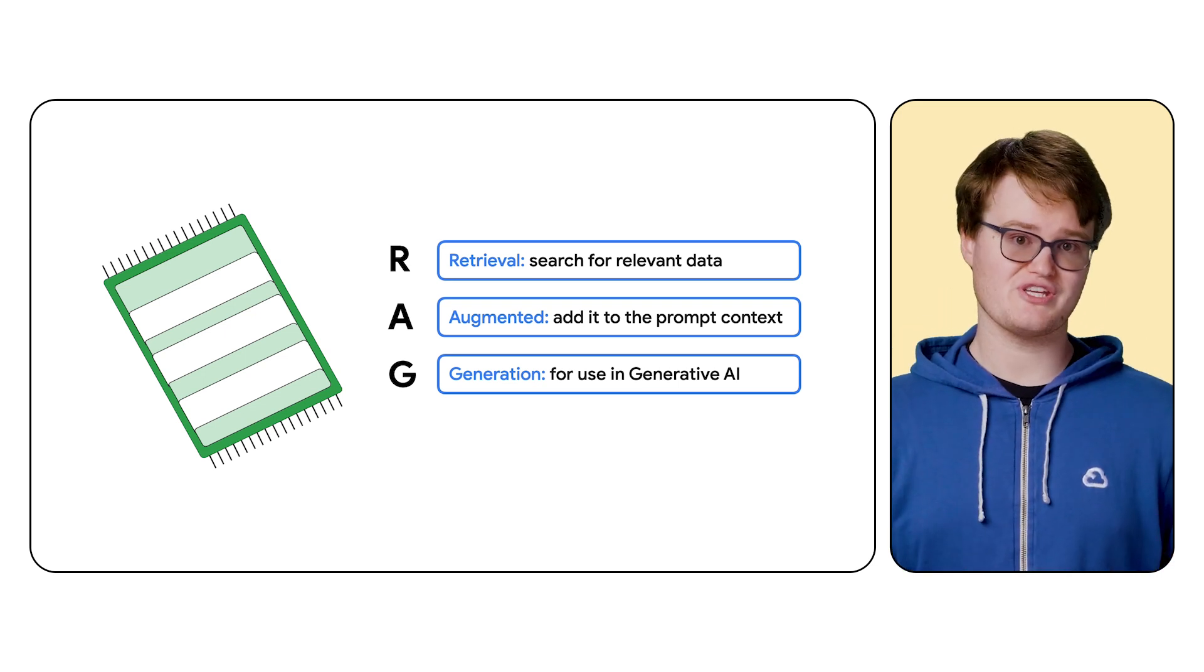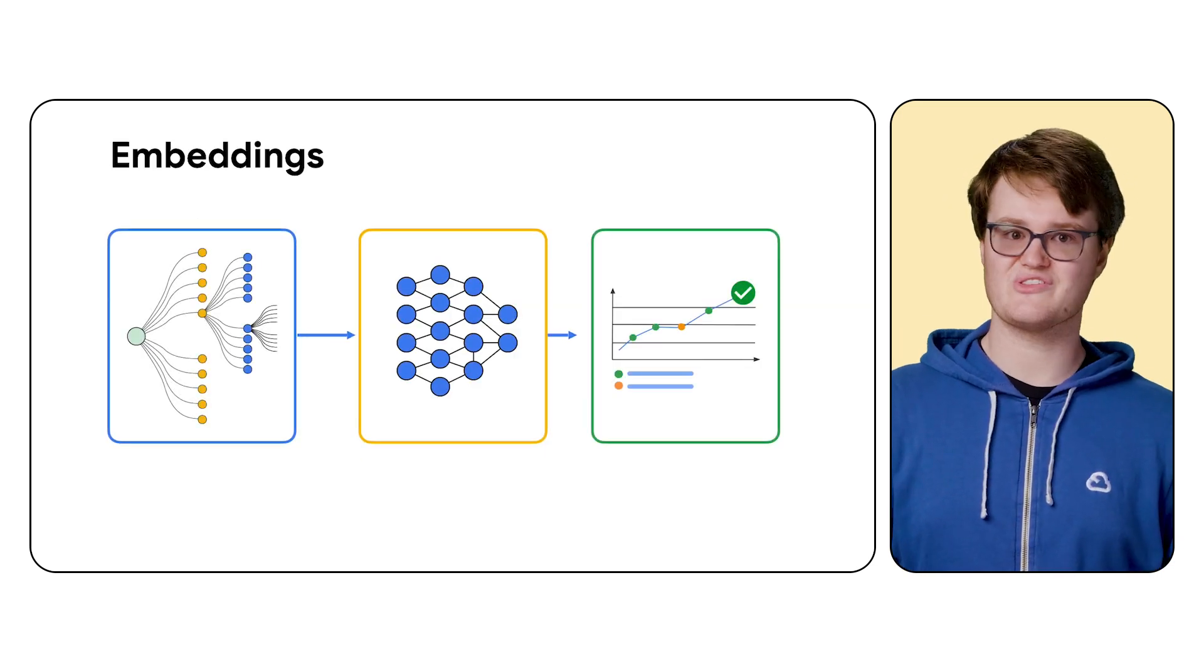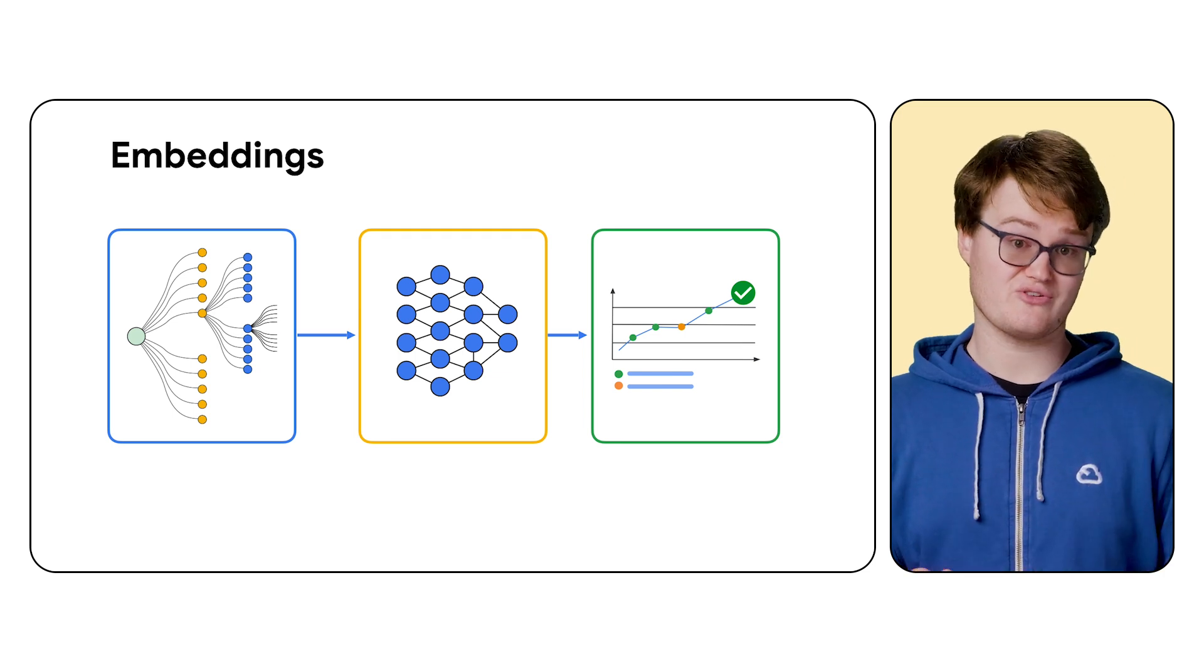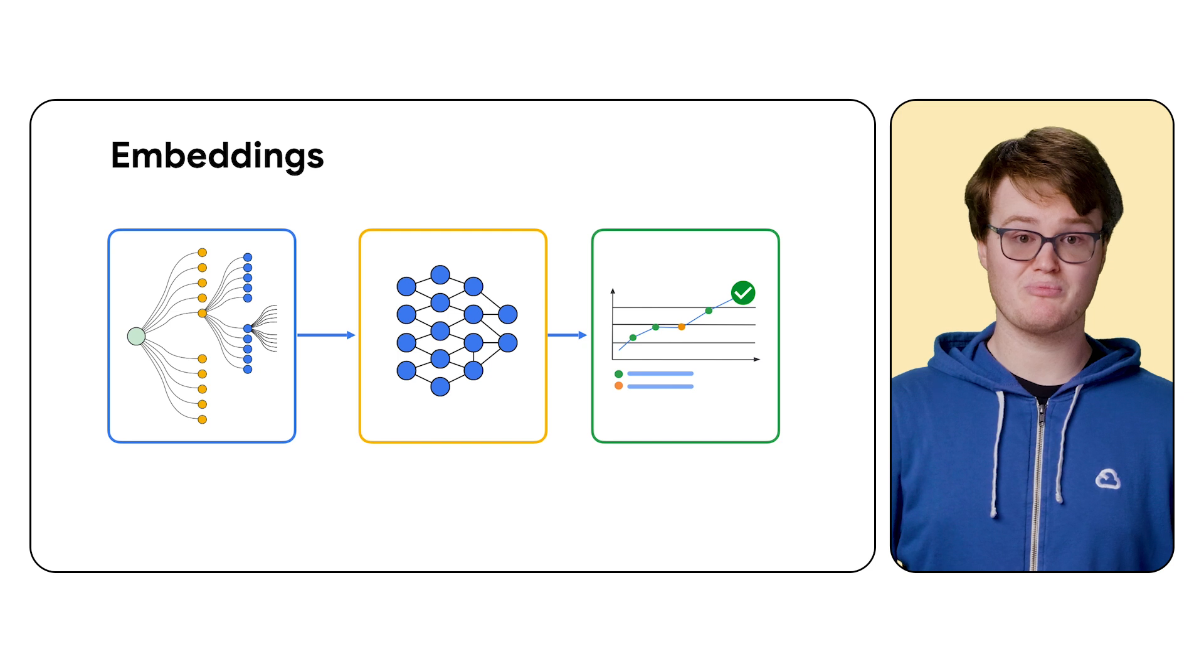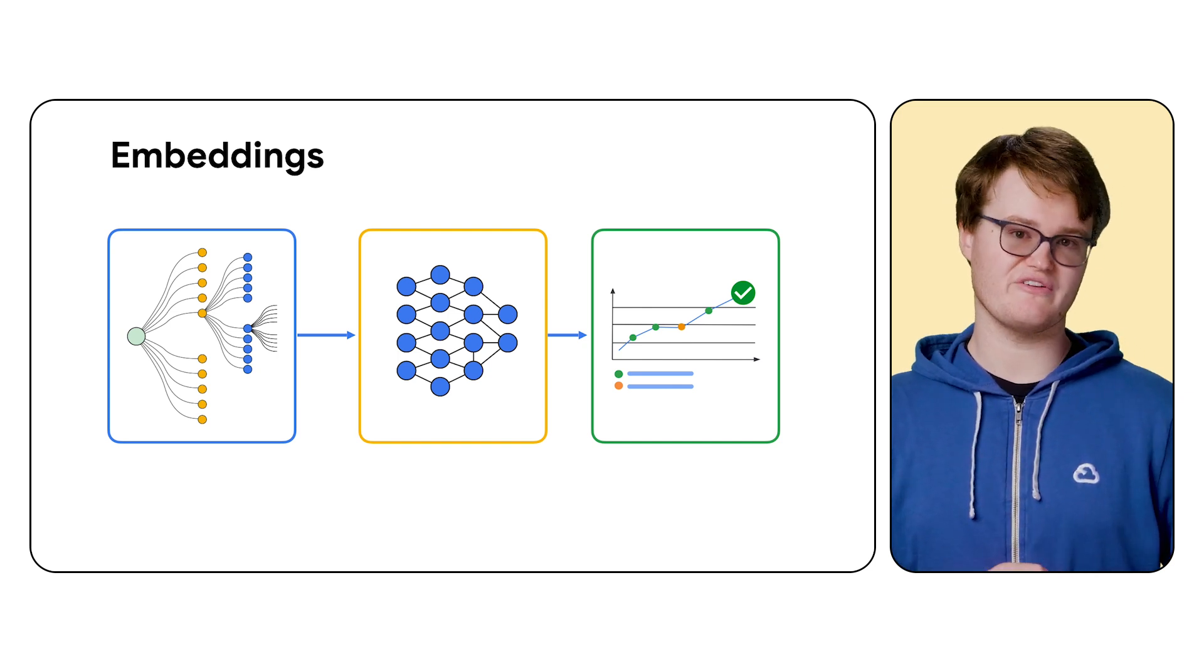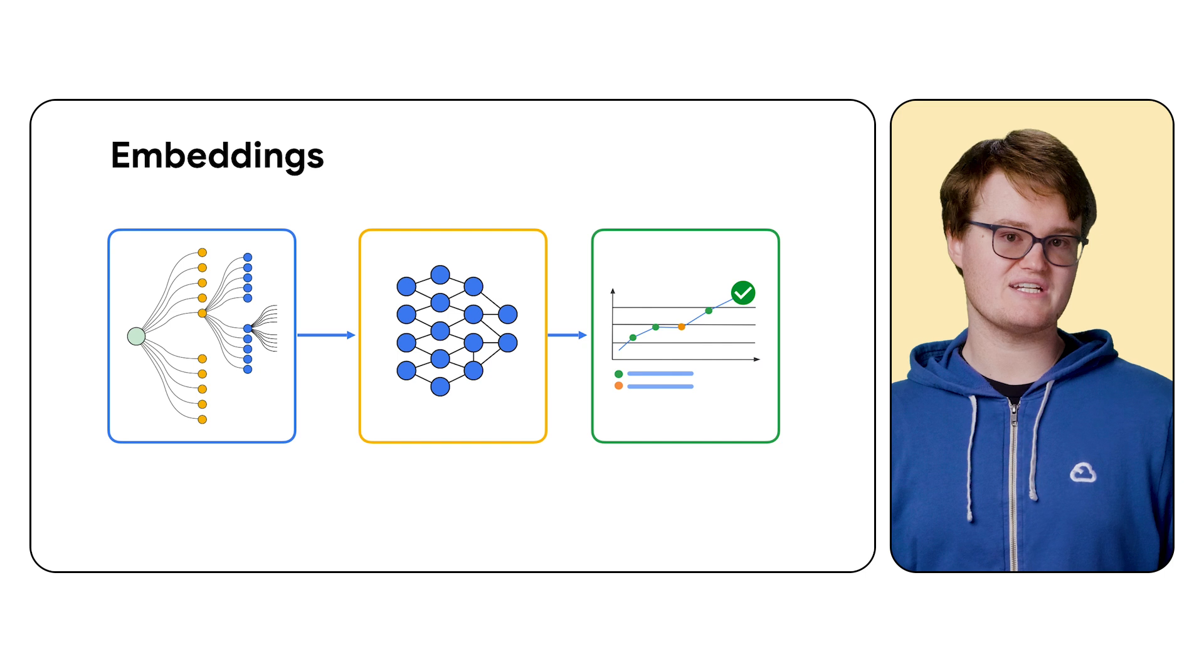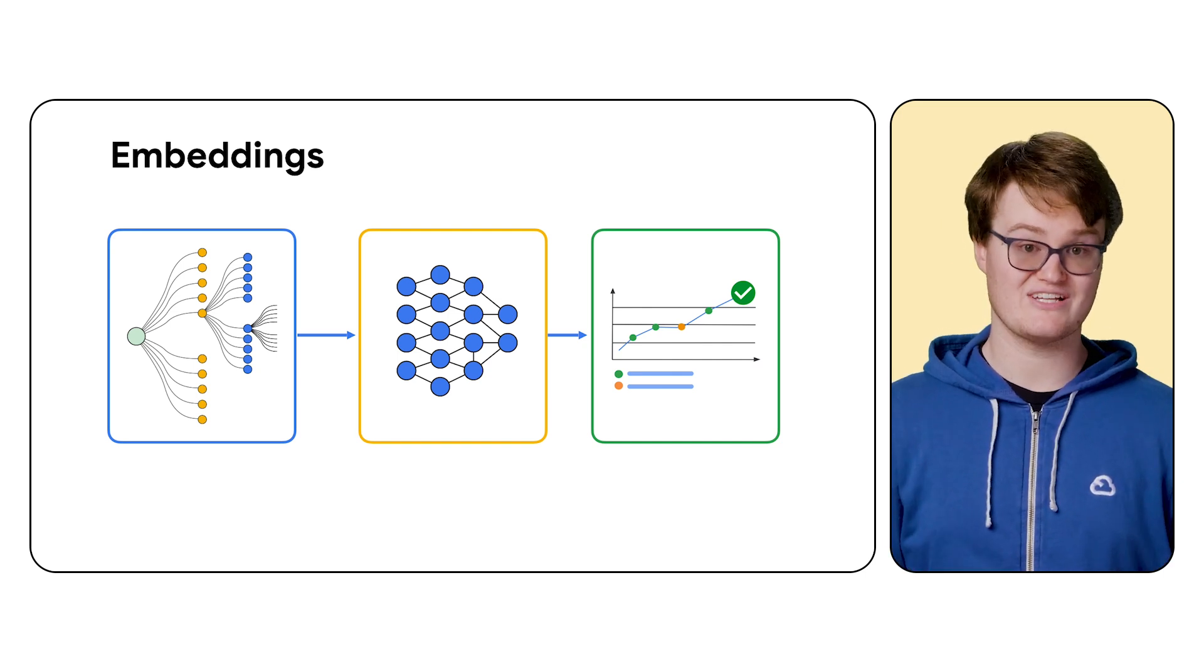You could do this yourself by creating vector embeddings of all of your data using the embeddings API and loading them into Vertex AI Vector Search. Then, when a user asks the LLM for information, you can perform vector matching to find the most semantically similar information in your vector store, then provide that data to the LLM along with the user's question to provide an answer. You can also provide the user a citation to the original data so they can verify if needed.